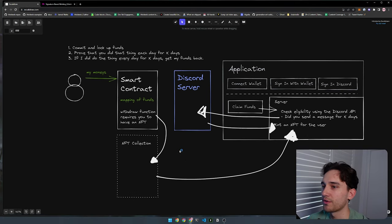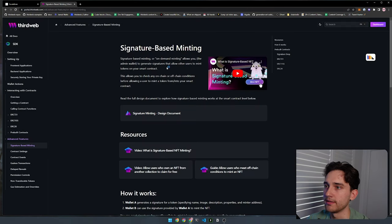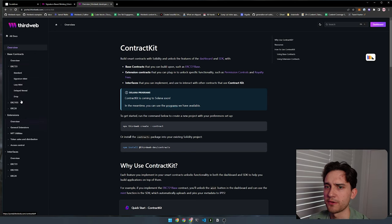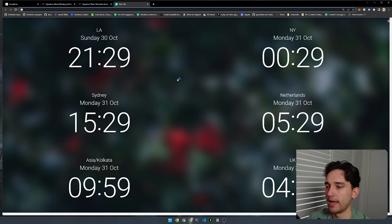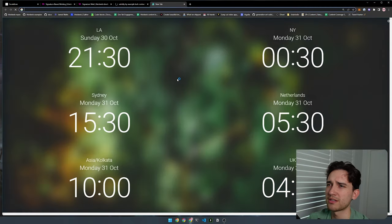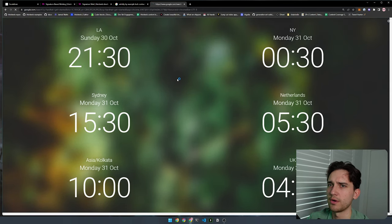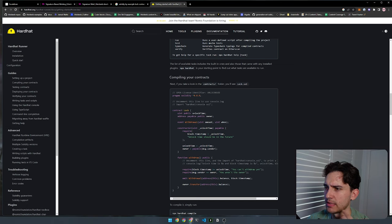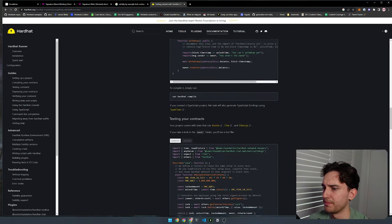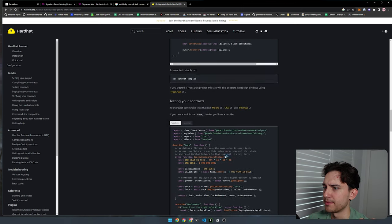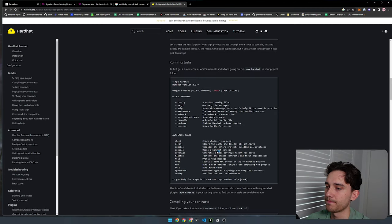The first resource is signature-based minting, which we'll get into as we build the application. We're going to use the Thirdweb base contracts, specifically ERC721SignatureMint. There's also a Solidity by Example lock contract, which is actually the Hardhat default getting-started smart contract — it has lock, unlock time, owner, and withdrawal. We'll use a modification of this where you can only withdraw funds if you own an NFT from a specific NFT collection.